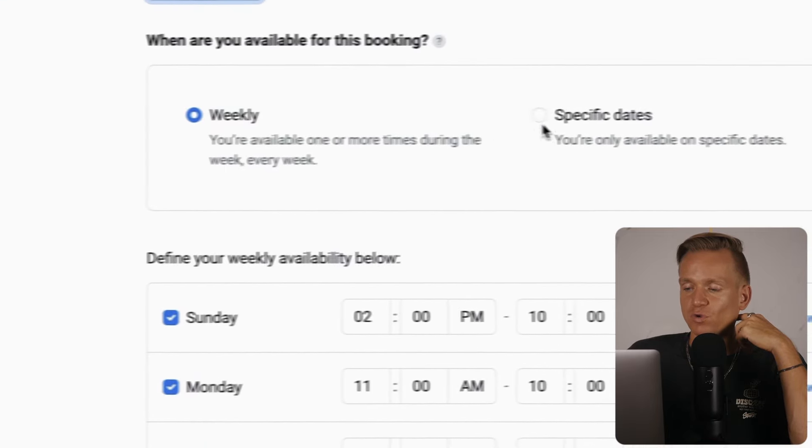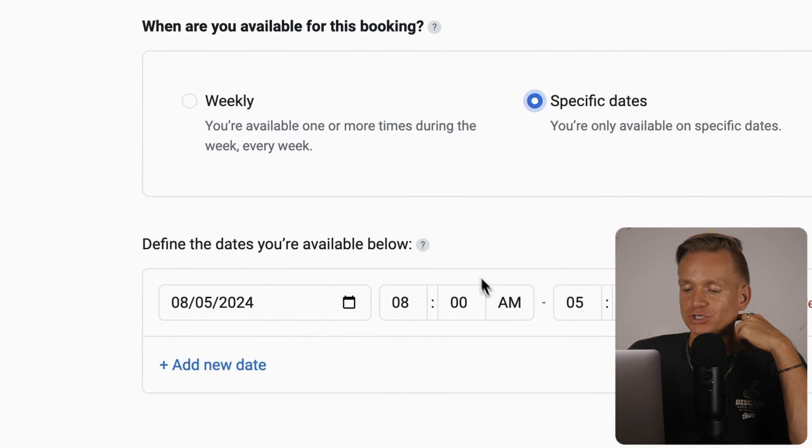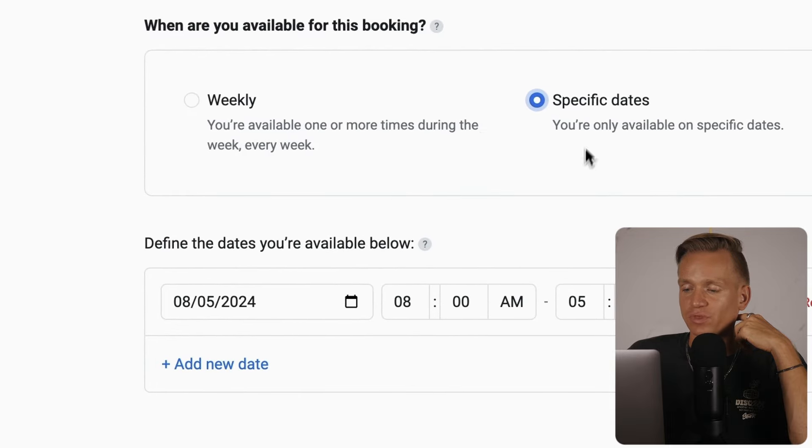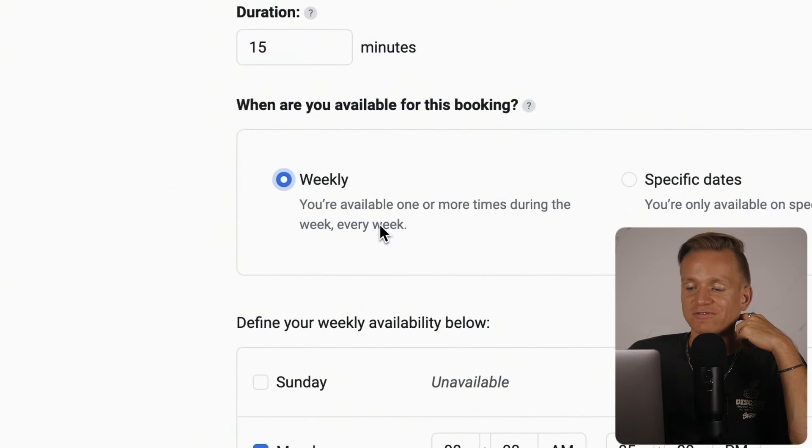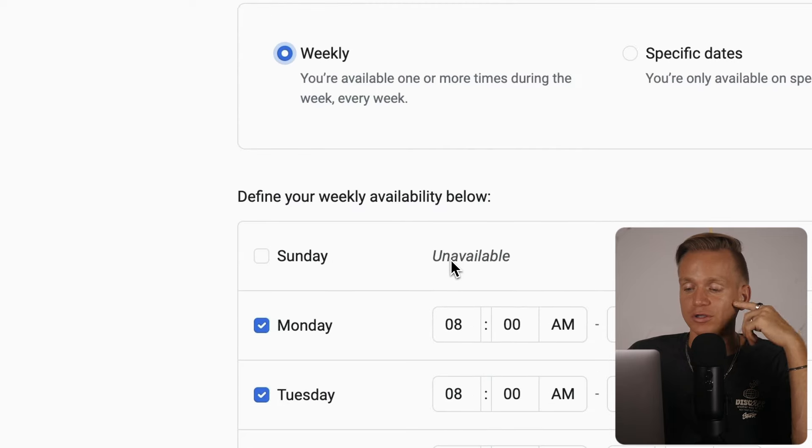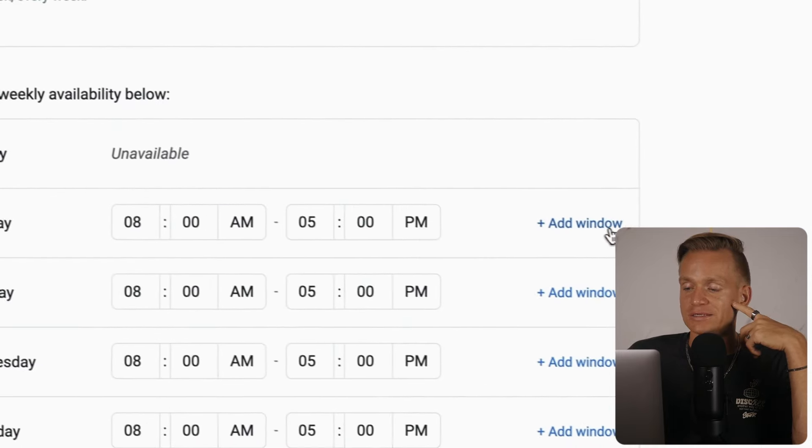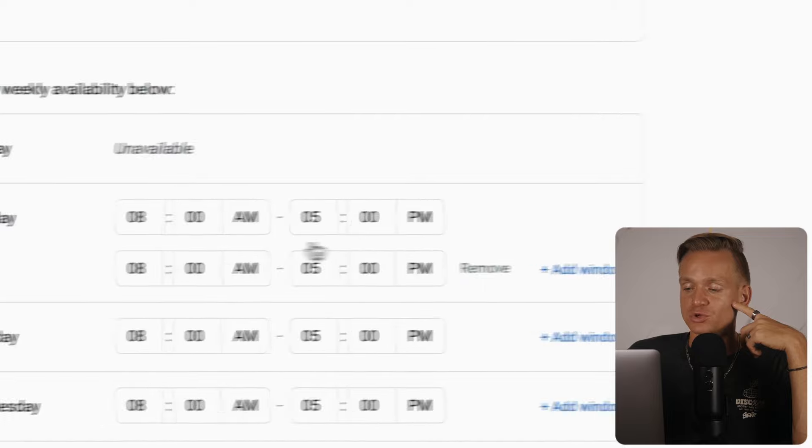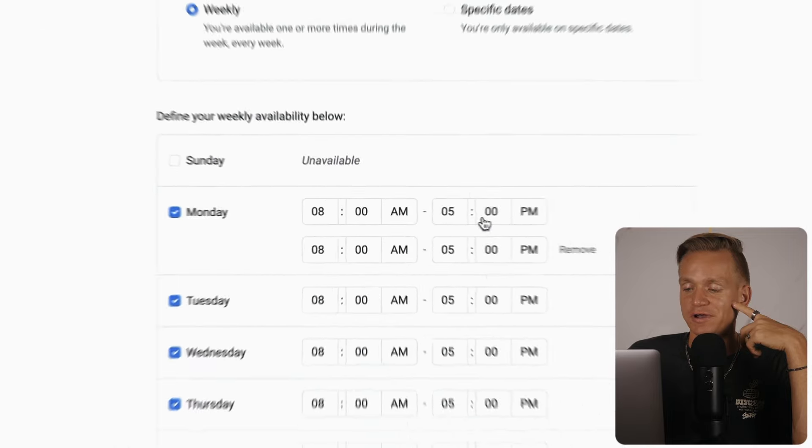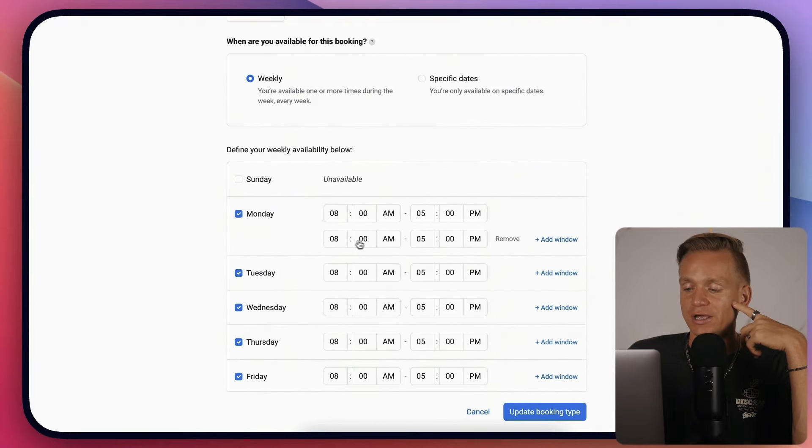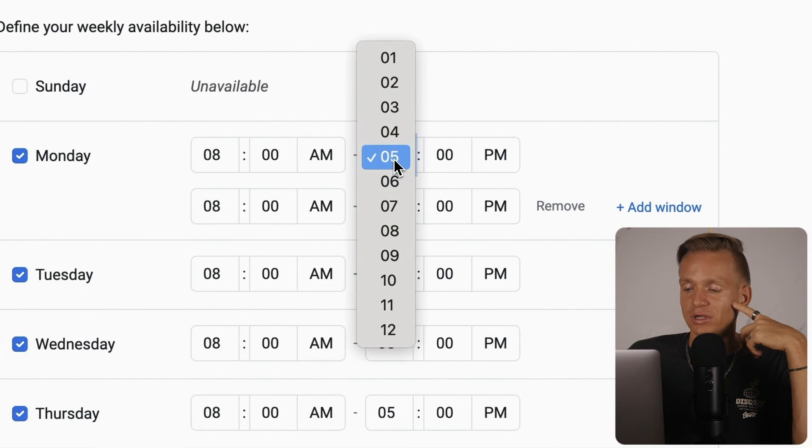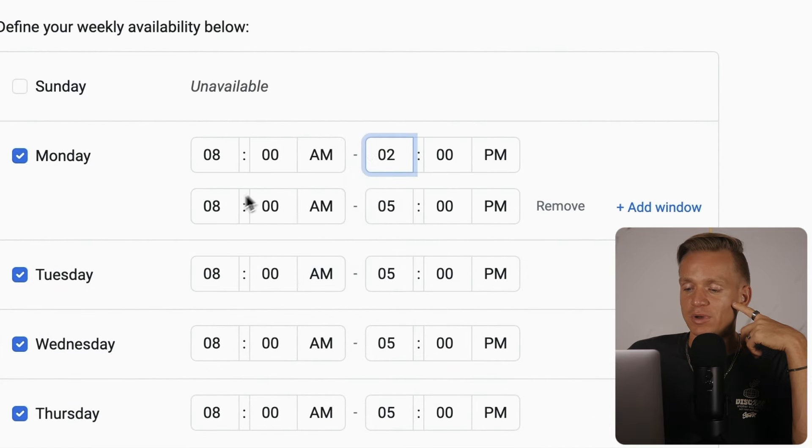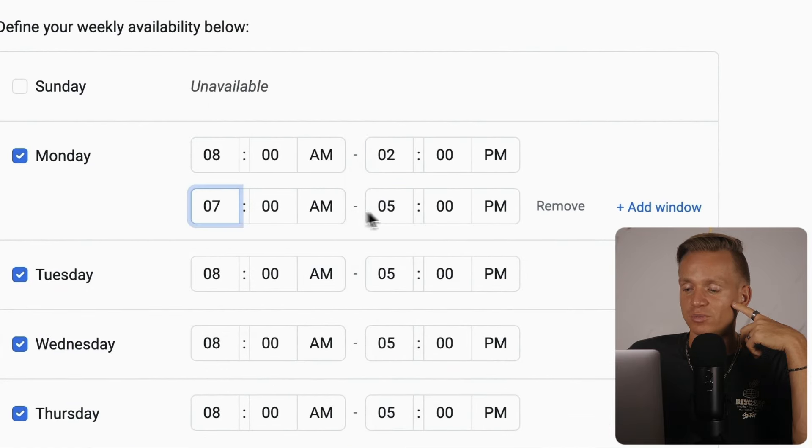You can set specific dates or have a weekly schedule when you're available. You can make a day available or unavailable, add different windows - for example, 8 AM to 5 PM, or maybe until 2 PM and then available again from 7 PM until 11 PM.